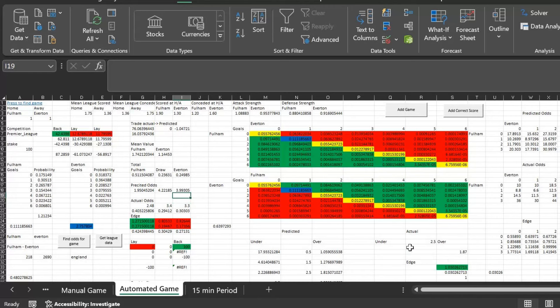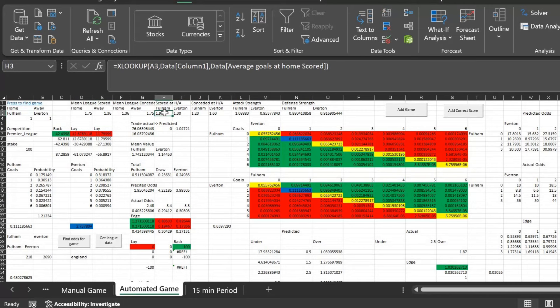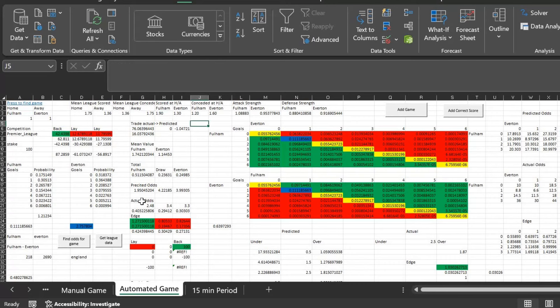Clearly the model is saying there's value in backing Fulham to win this game, and not value in the draw or Everton. I think this is slightly swayed because Fulham won like 5-0 two games in a row at home — they beat Forest and West Ham back to back 5-0 at home — so the home factor is slightly skewed, but we'll use this as an example.